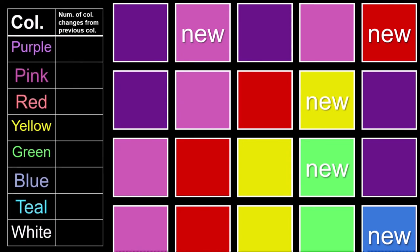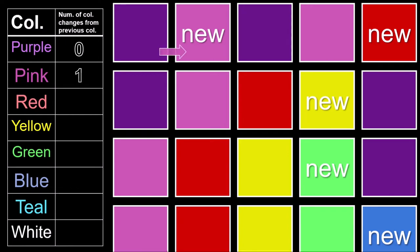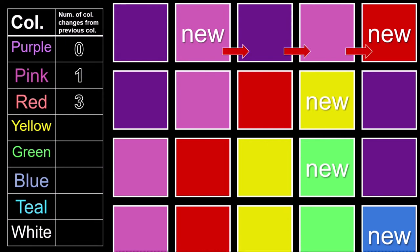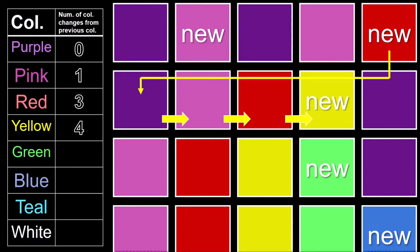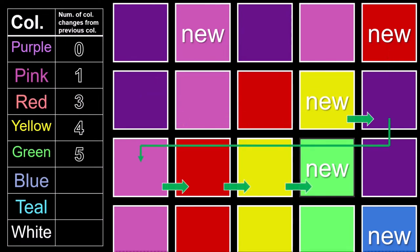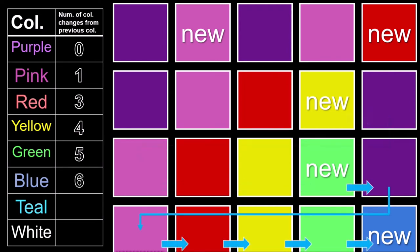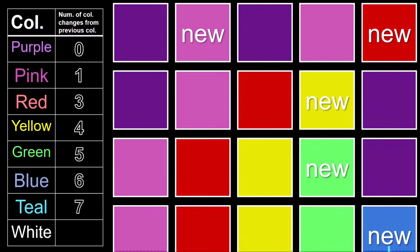So, with this in mind, we can figure out that it would take zero color changes to see purple, because purple is the color that we started with. And from purple, we need one more color change to see pink for the first time. From pink, it will be three more color changes to see red for the first time. From red, it will be four more color changes to see yellow for the first time, five from yellow to see green, six from green to see blue, seven from blue to see teal, and from teal, eight color changes to see white.